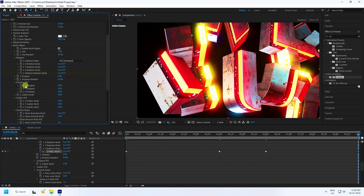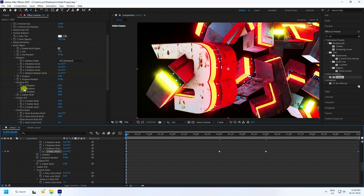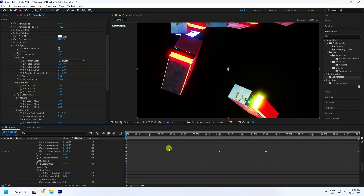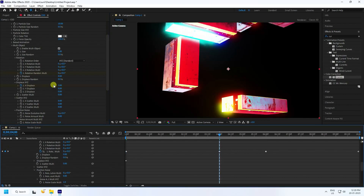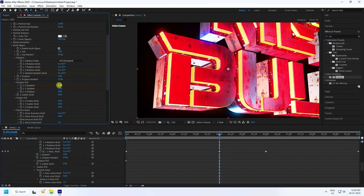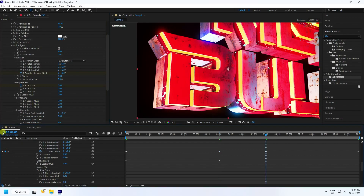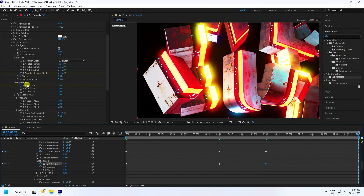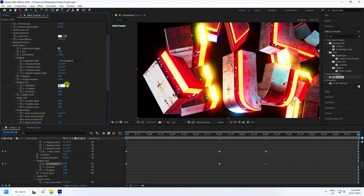Now go to Displacement. Go to frame zero, check X Displacement and set it to 3 randomly. Go to the 4-second mark, set Z Displacement to 0 and X to 0. Go to the 10-second mark and set X displacement to 3.